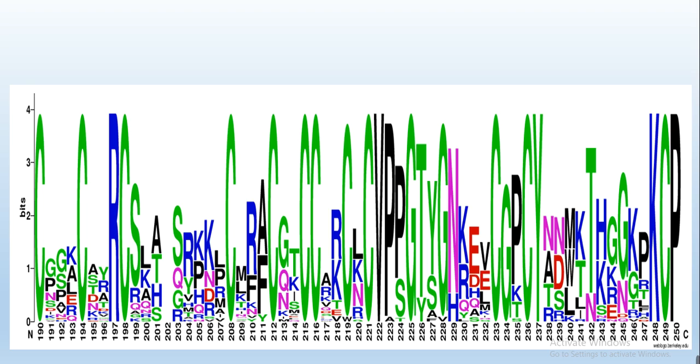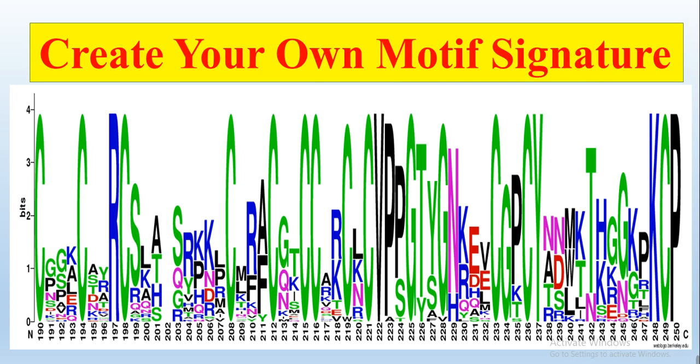...create our protein sequence or kernel region sequence signature. I will show you how you can create your own motif signature or sequence signature. For example, you are working in a family and there is one motif which is very important...